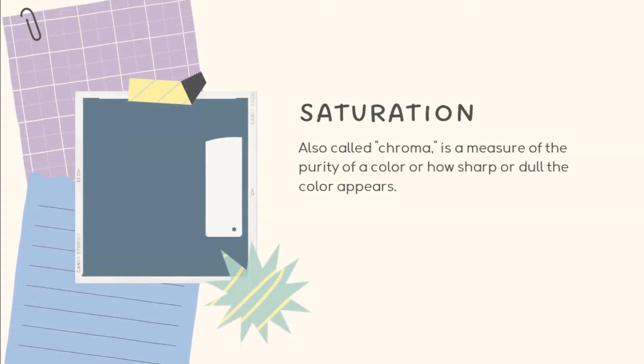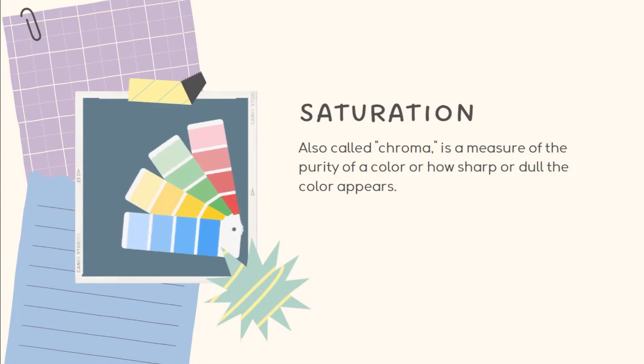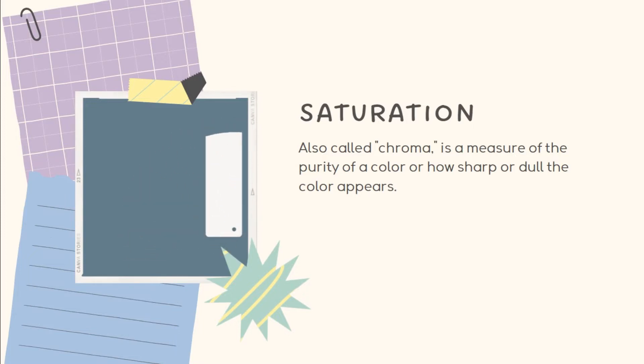Saturation, or also called chroma, is a measure of the purity of a color or how sharp or dull the color appears. It is a measure of the richness of a color.